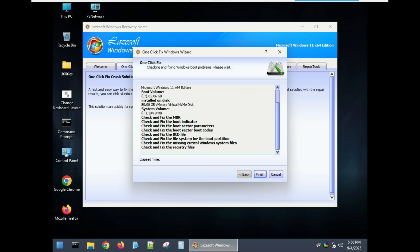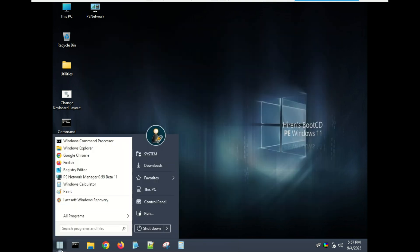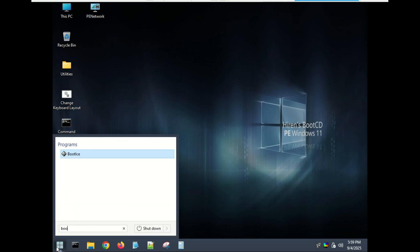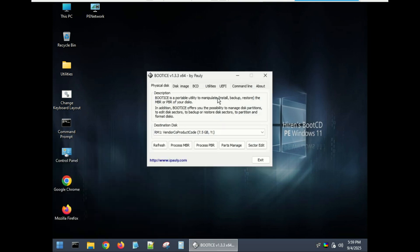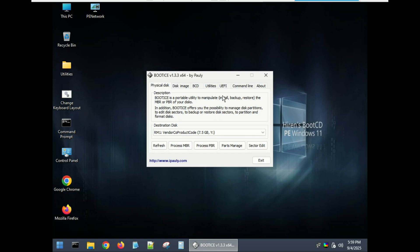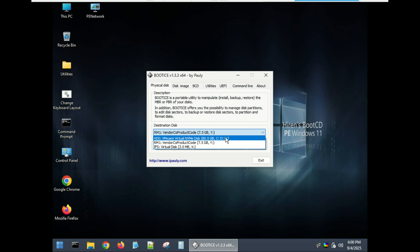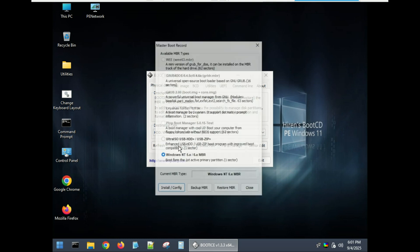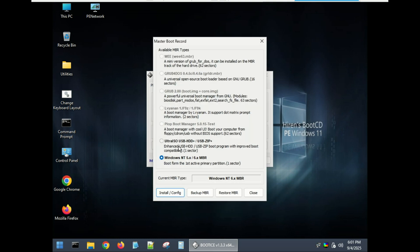If the auto repair doesn't quite do the job, you can still use manual tools like Boot Ice and Easy BCD. First, select your internal hard drive where Windows is installed. Next, click process MBR, then choose Windows NT MBR from the list.